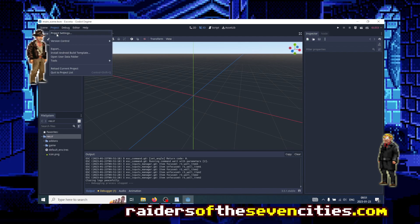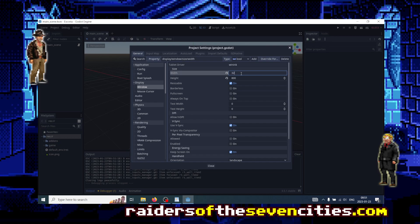So first thing first, change the resolution of the game. Go to project settings and go to display window and change this to low resolution here, 320 by 200.